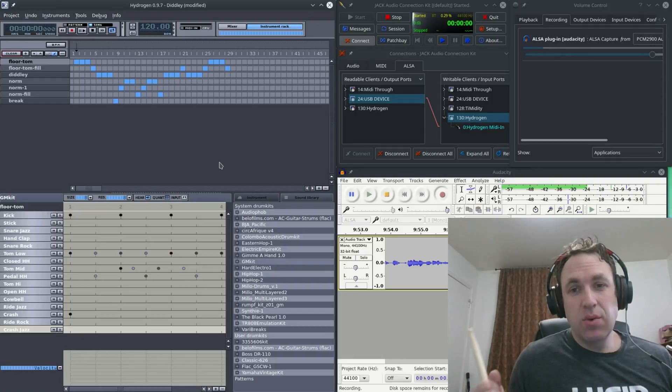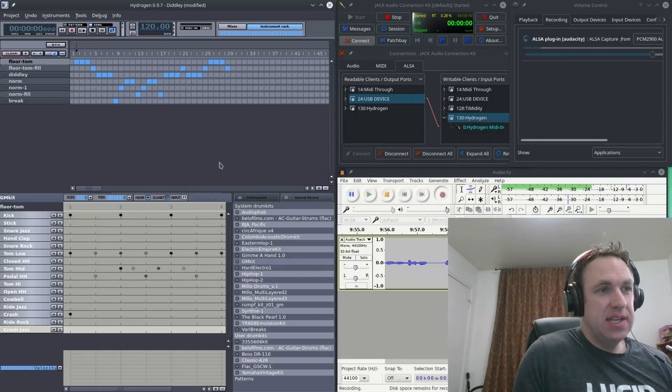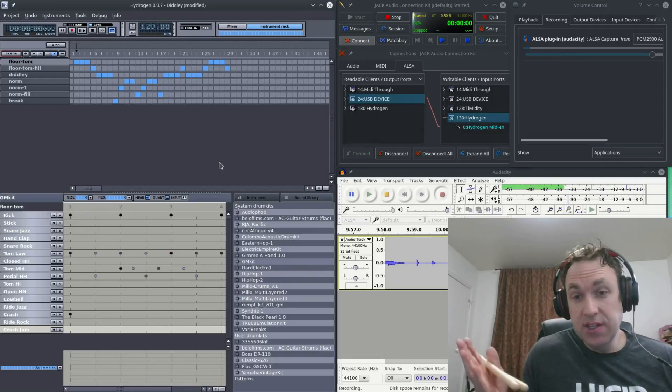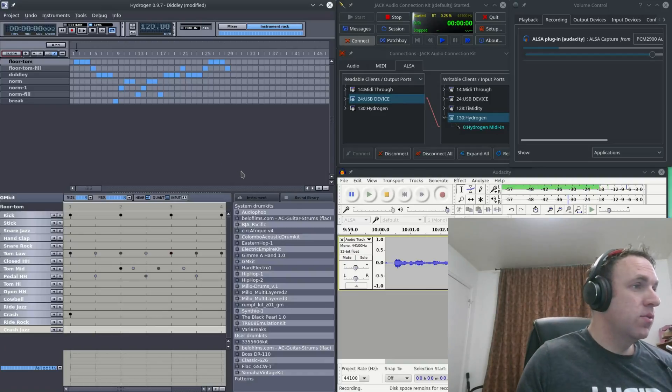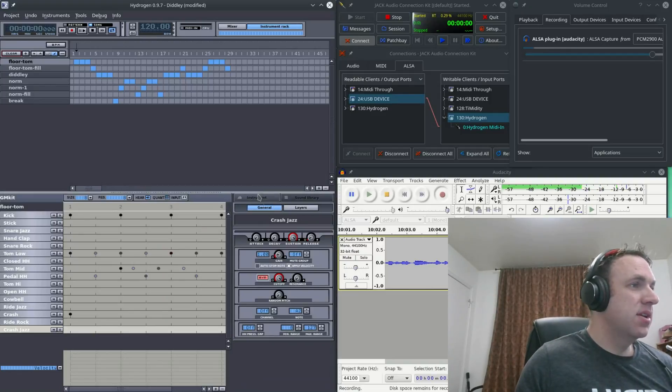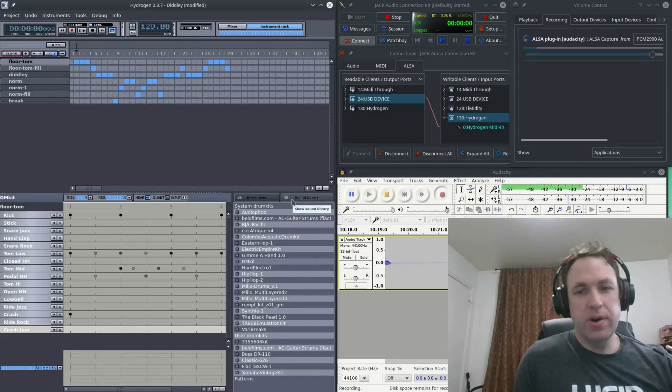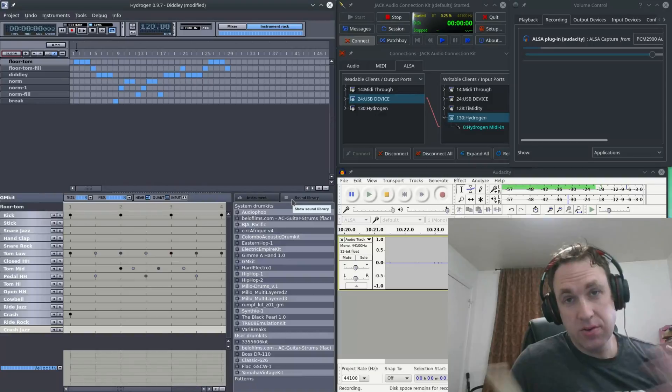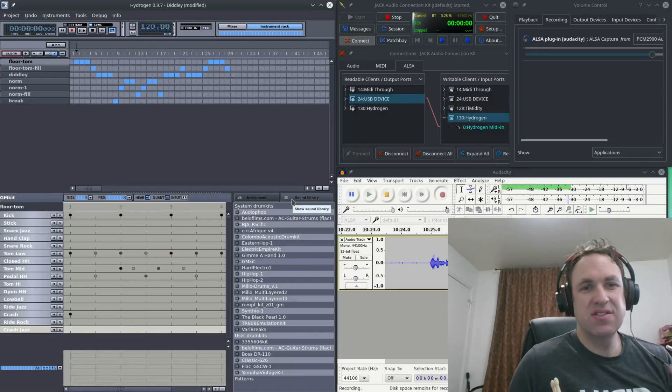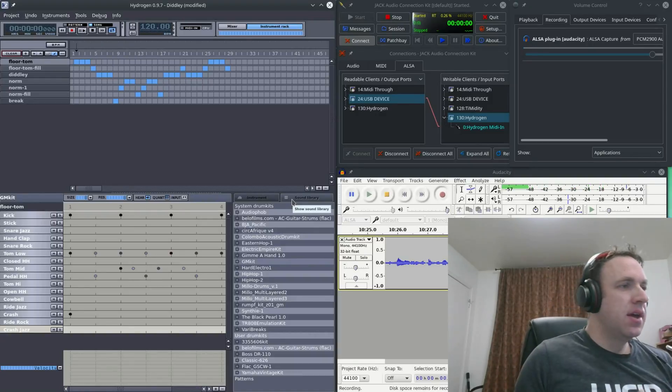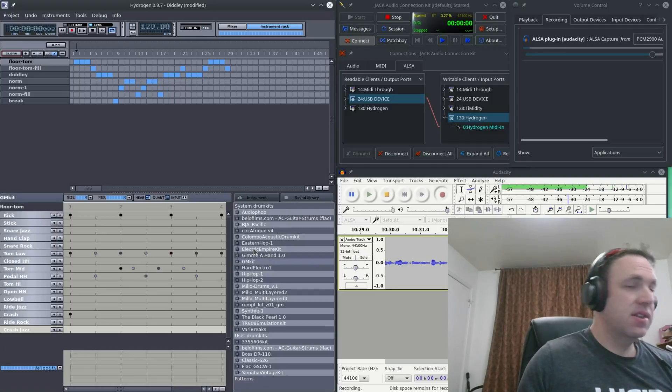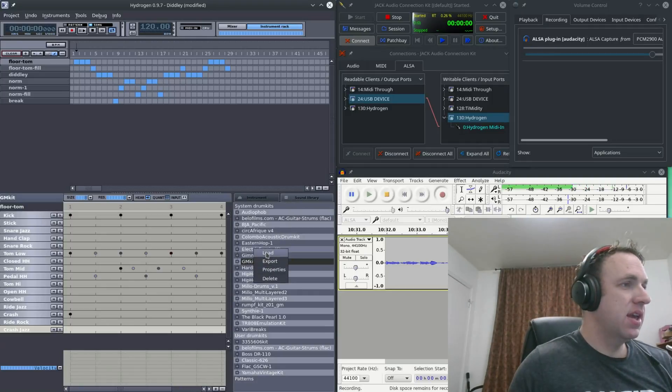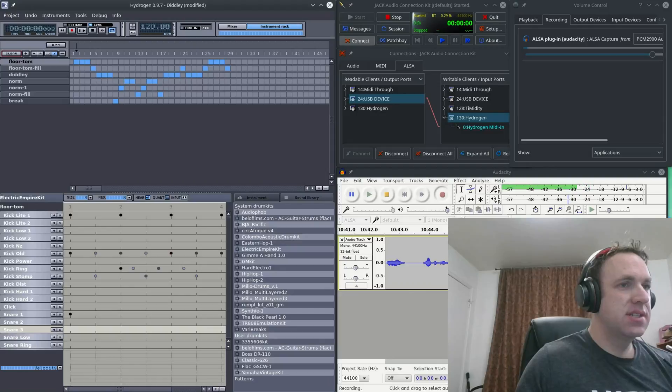And the last thing I want to show you in Hydrogen is how to change the drum kit itself. So by default, when you go into Hydrogen, this should be on instrument. Go ahead and go to sound library. You'll probably have a few libraries already installed. If not, you can install some, it's pretty easy to do in Hydrogen. But basically, you just select the sound library you want, right click and go load. I'll just demonstrate a few of these so you can see what it sounds like and how easy it is to change.